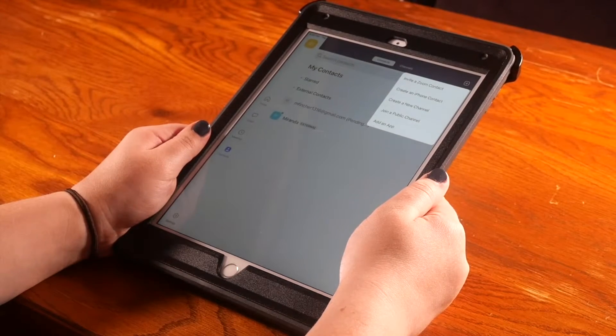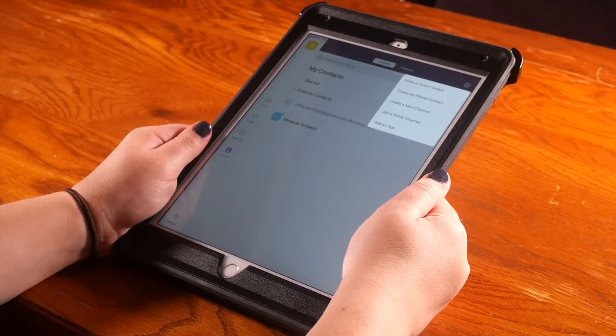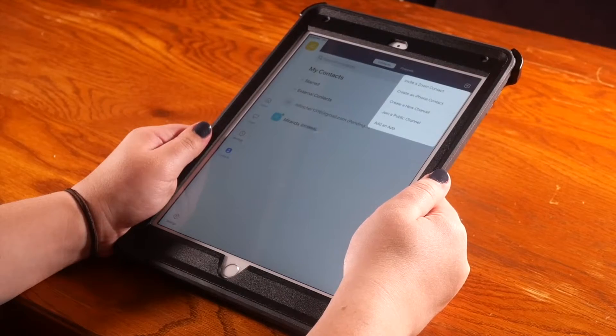A menu will pop up underneath. Then press invite a Zoom contact.